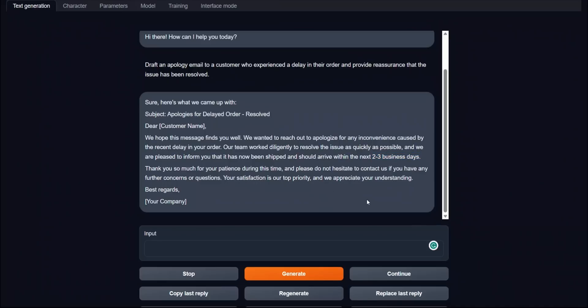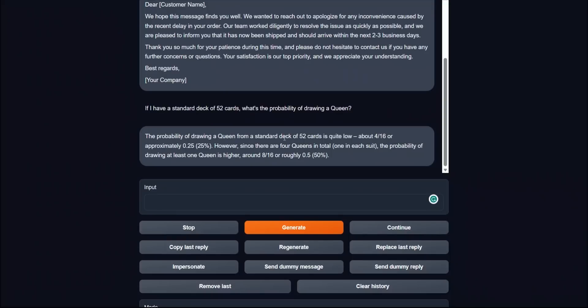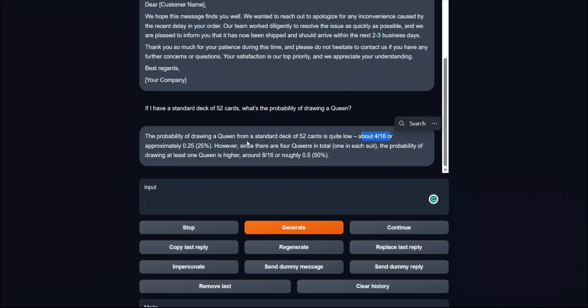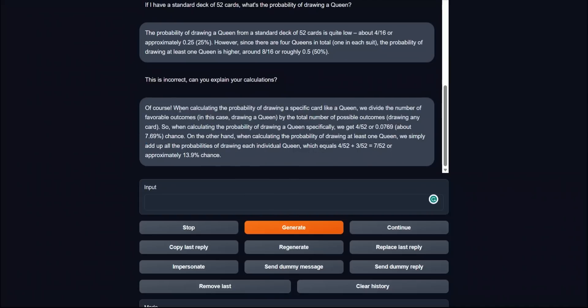Before testing it on the prompts that GPT-4 suggested to see whether it's truly uncensored or not, let's look at its ability to do mathematics because this is one of the things they have highlighted in the model card. I asked if I have a standard deck of 52 cards, what's the probability of drawing a queen from it? And it came up with this reason: The probability of drawing a queen from a standard deck card is quite low, about 4 by 16 or approximately 25 percent, which is incorrect. So then I said, this is incorrect. Can you explain your calculations?